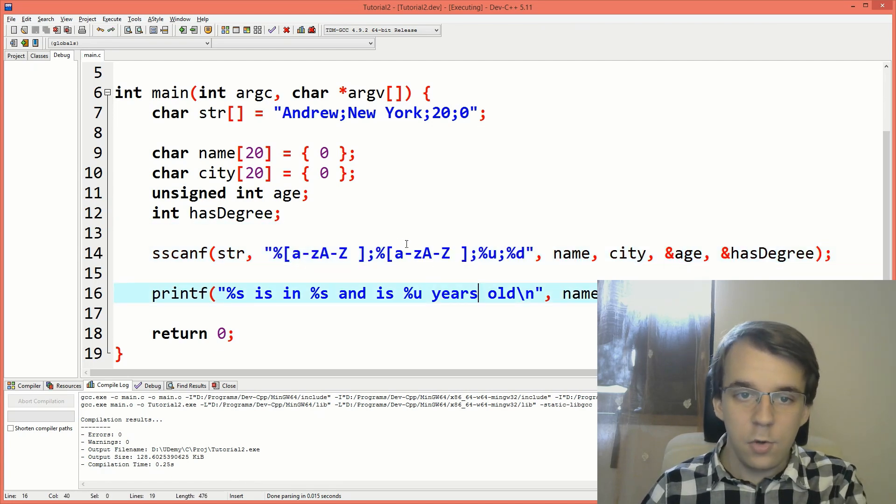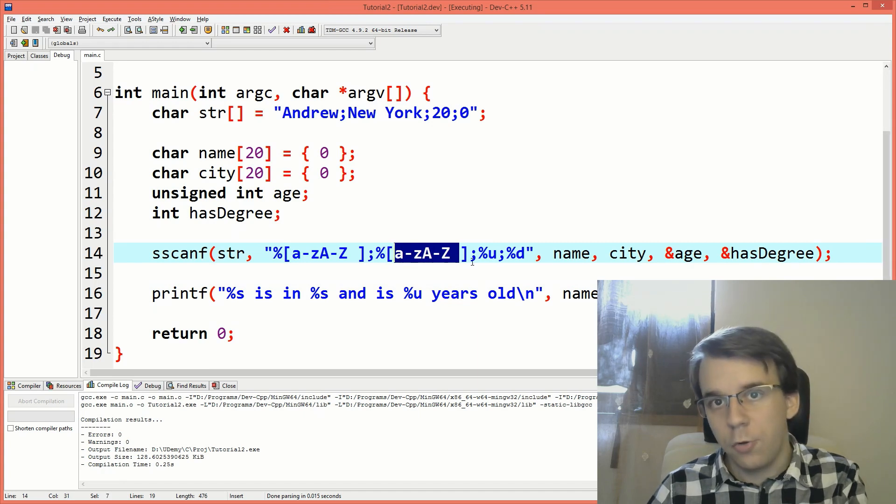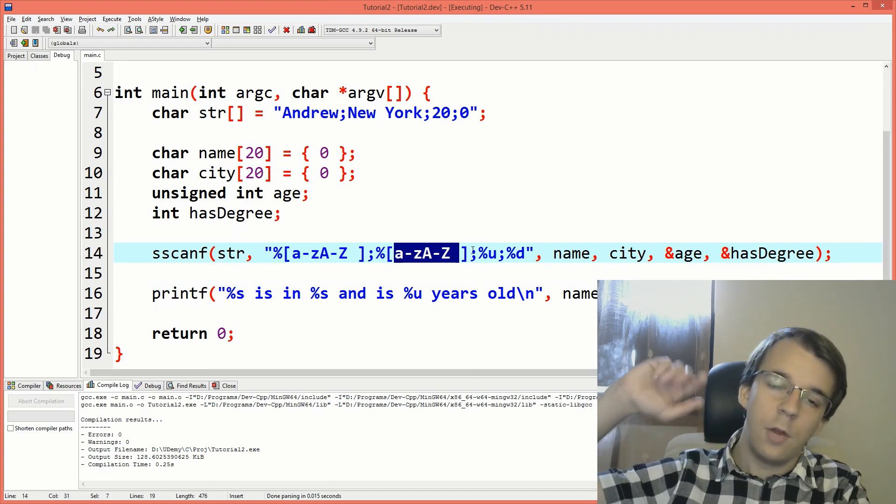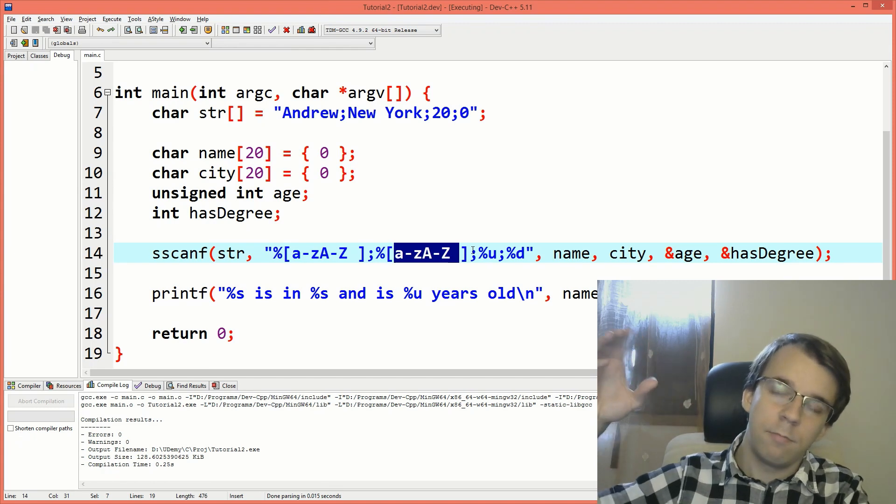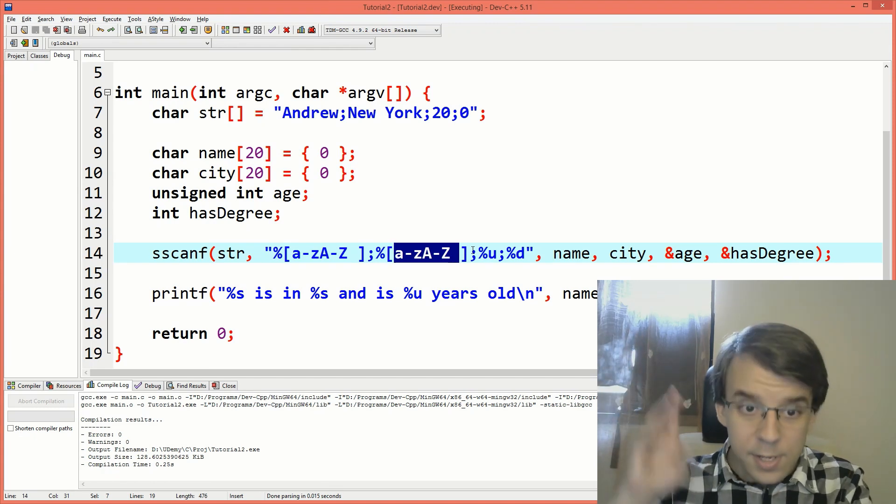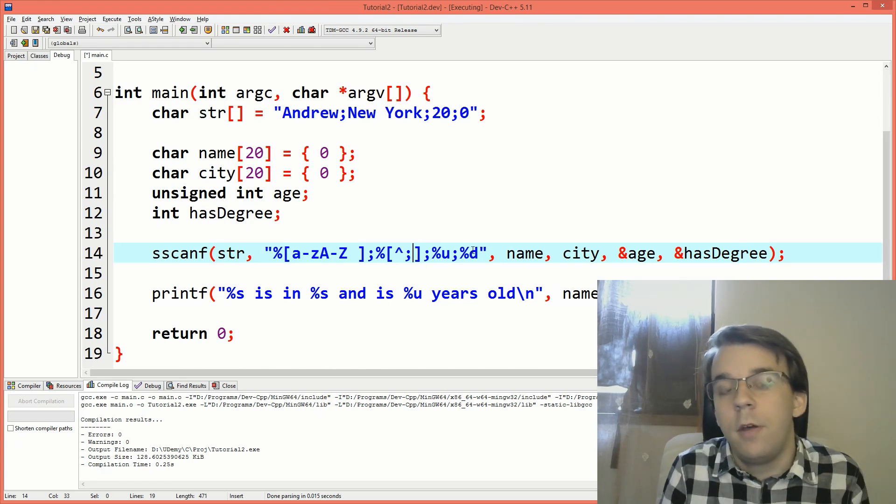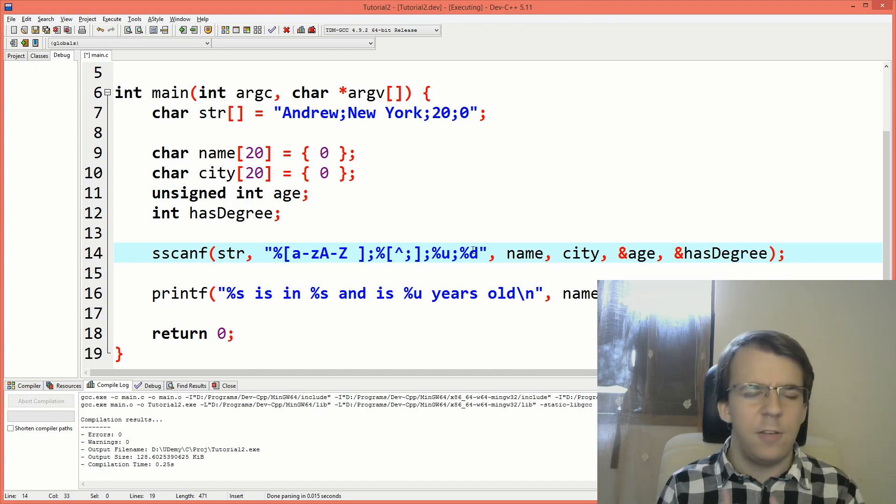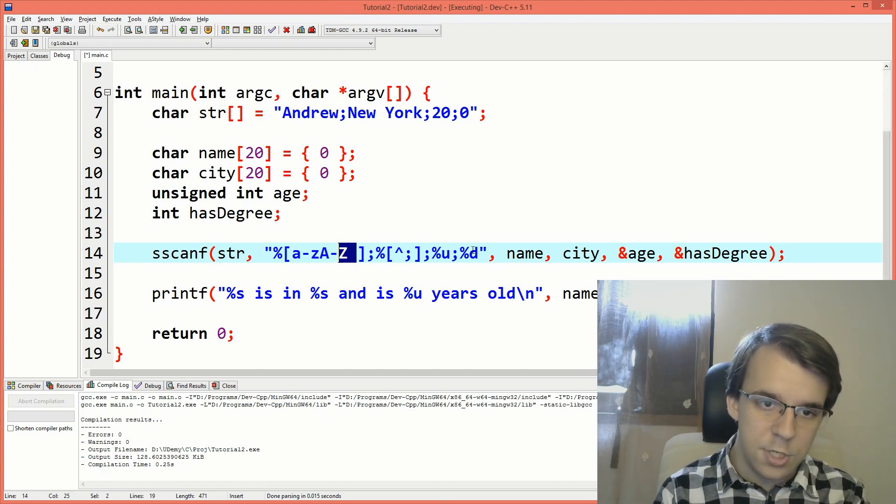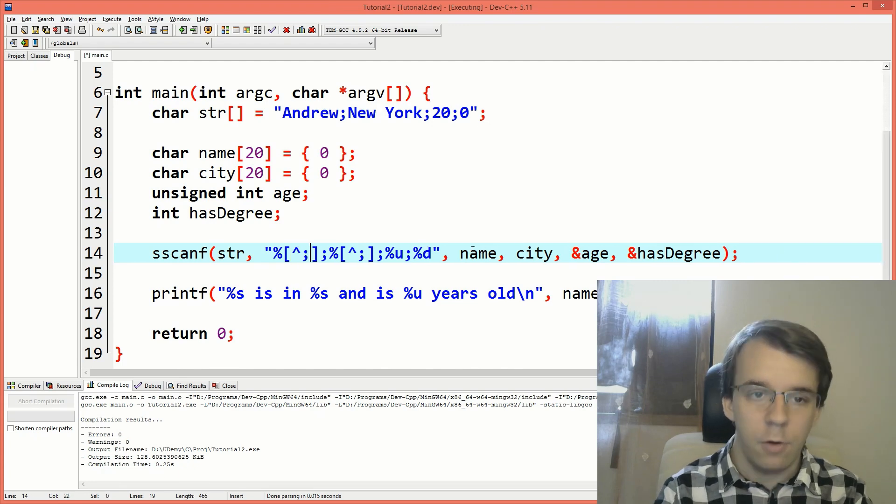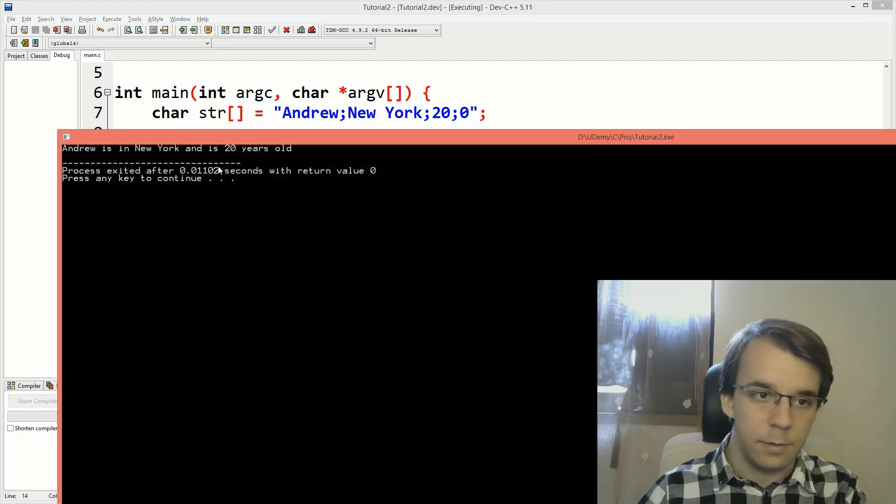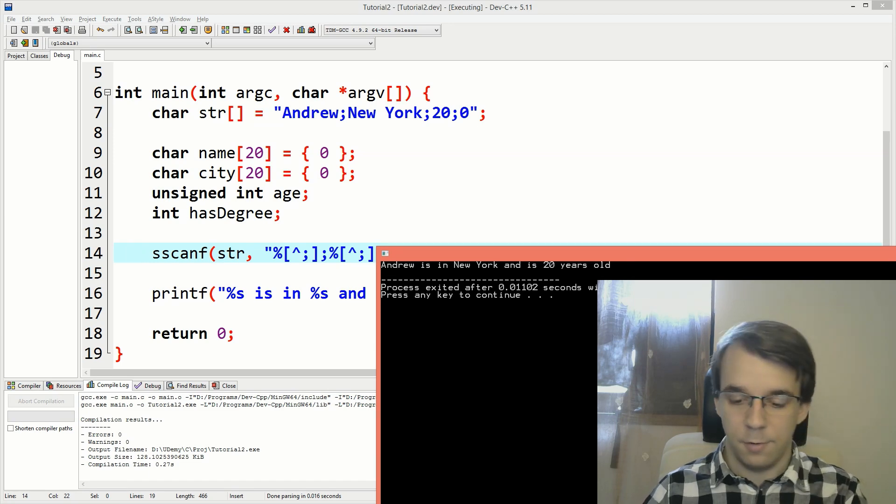So you can do this. You can use this notation, or you can also use the inverse notation. You can say, read everything that is not dot something. So I can say, read everything that is not a semicolon. Because a semicolon is a separator and I want to read basically everything. Even if it's space, I want to read it. So I can change that to a not semicolon. It would be the same exact thing in this case. We get the same exact result.